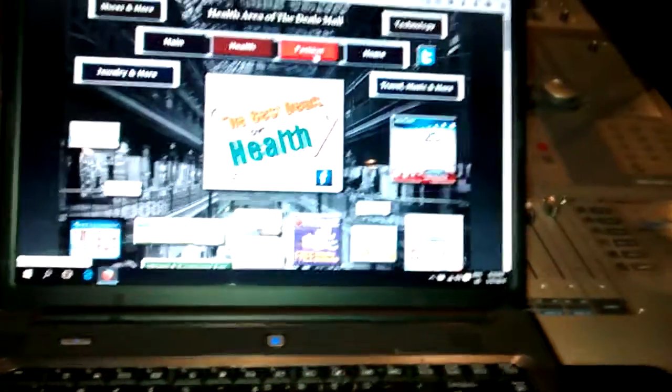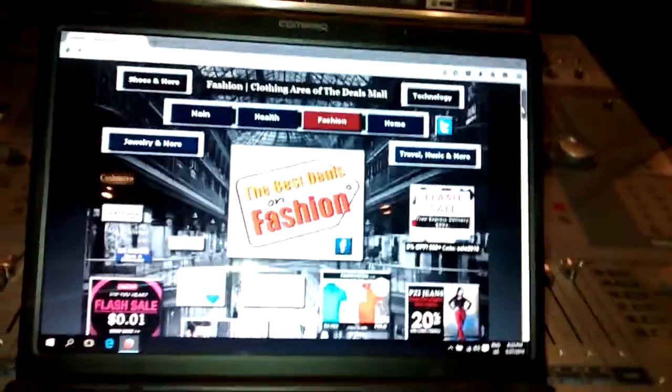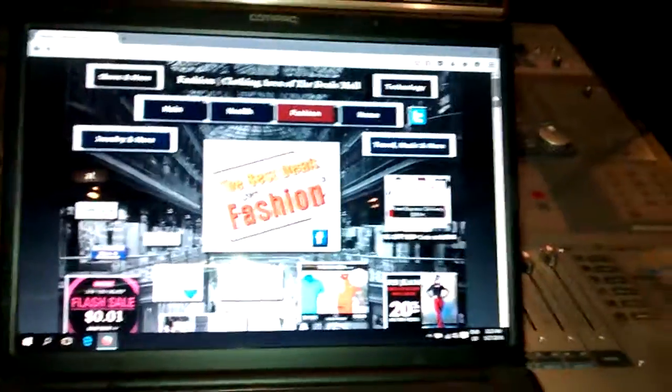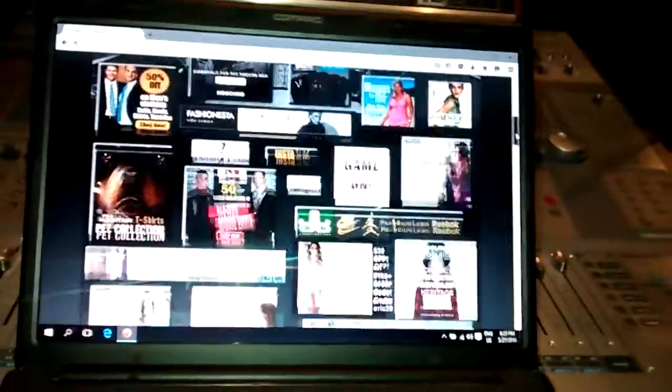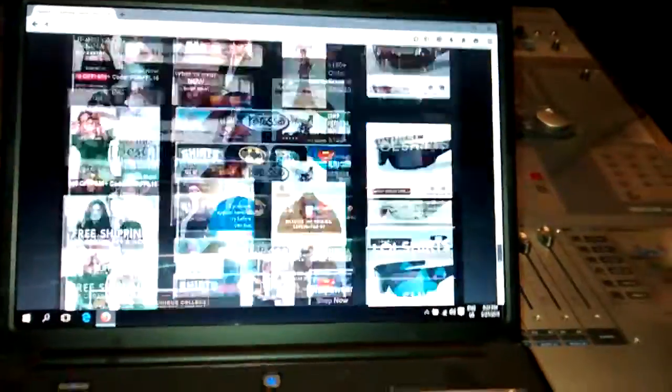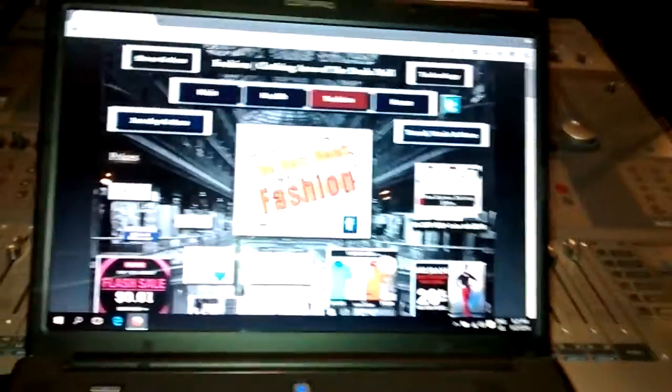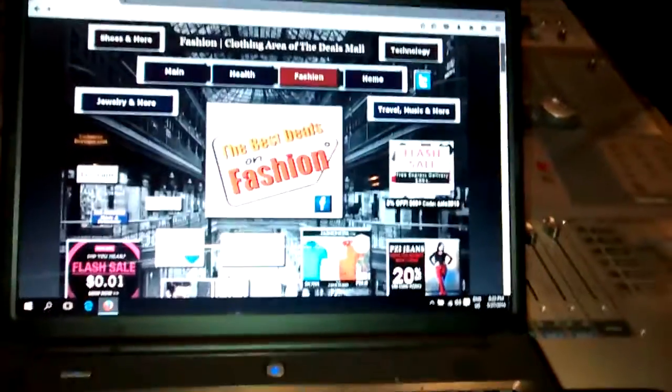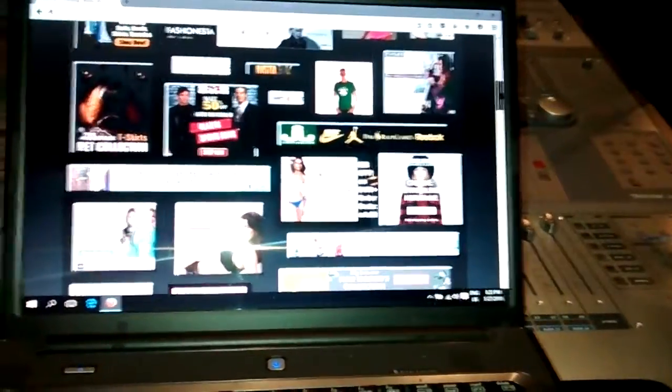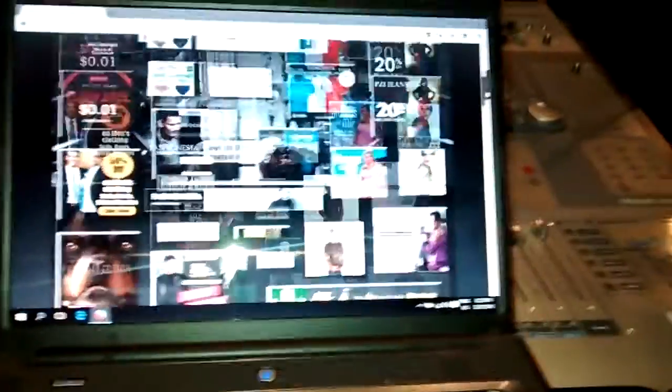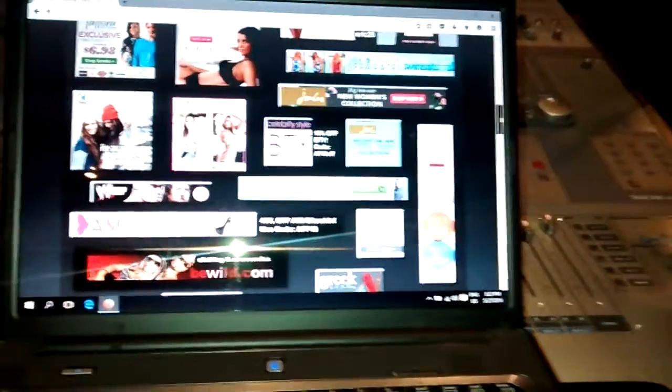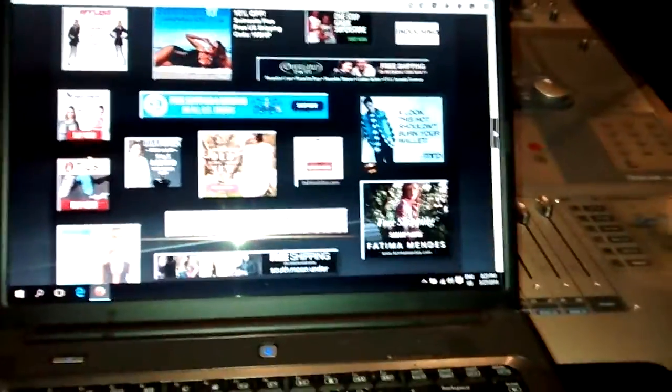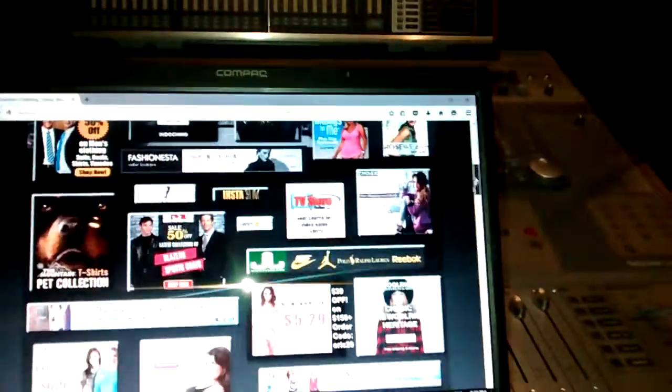We'll start with the fashion section. What's going on here is basically the best specialty stores in all areas of fashion, clothing, specifically clothing on this page. So about every kind of specialty clothing store you can imagine, including suits, t-shirts, jeans, swimsuits, lingerie, and underwear. Just anything you can think of in the clothing department, there is a specialty store for that on the deals mall.